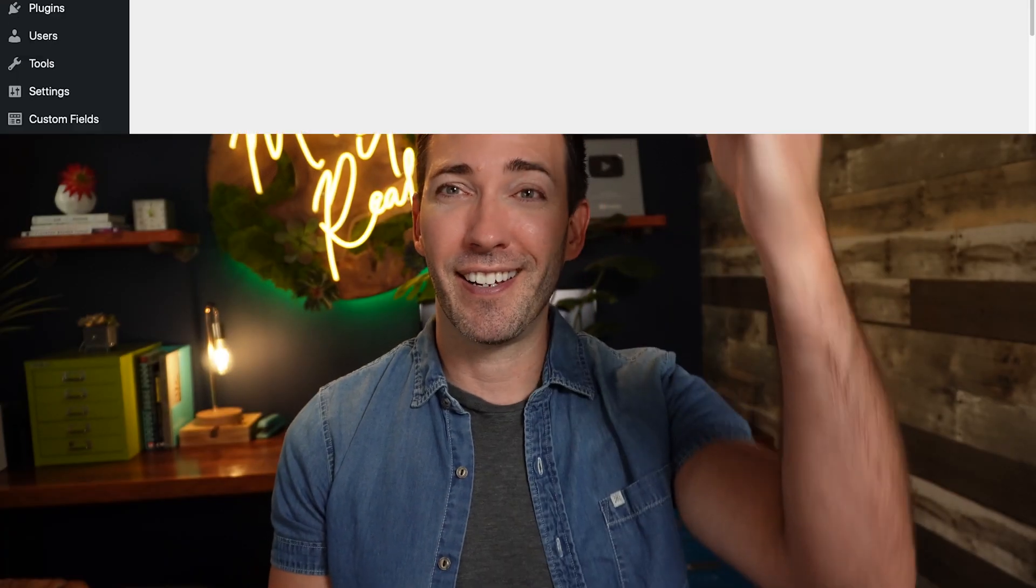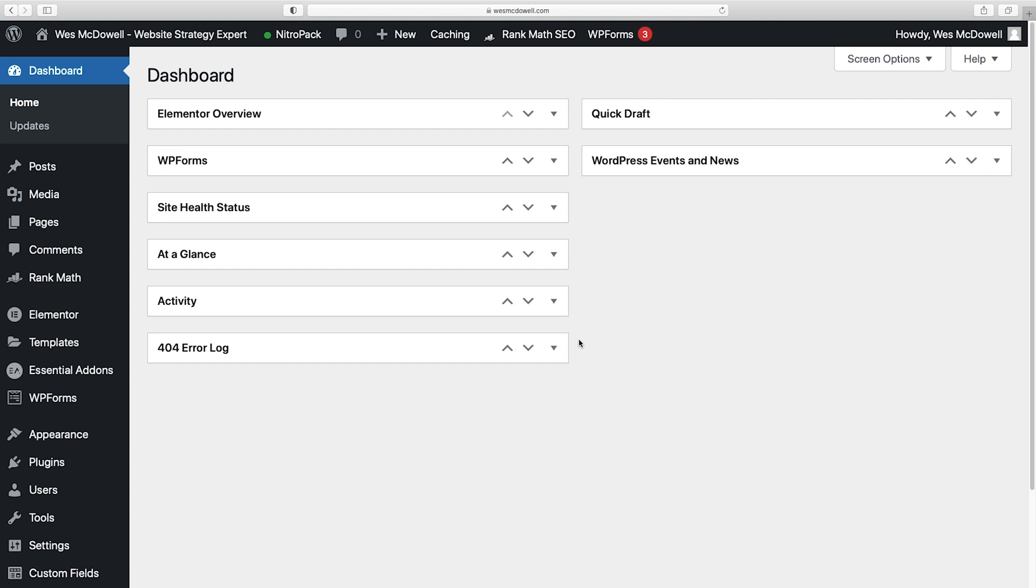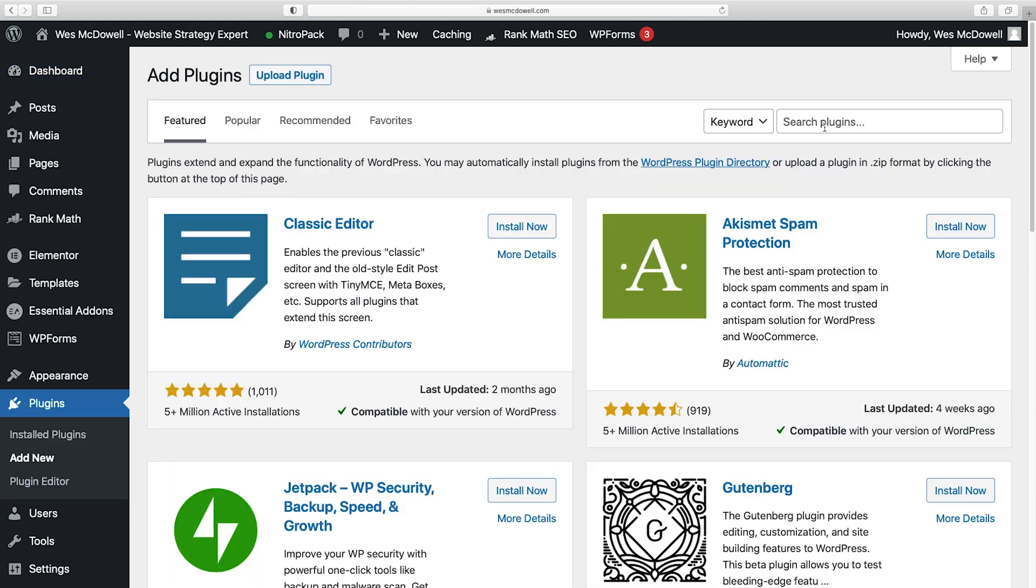So if you're ready and logged into your WordPress dashboard, let's dive right in. Once you're logged into your WordPress dashboard, this could not be any easier. You're just going to go down to Plugins, Add New.